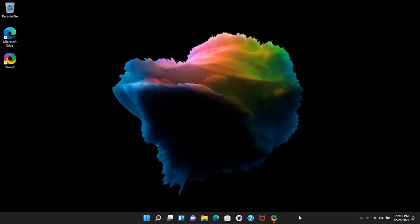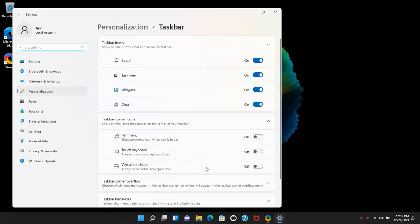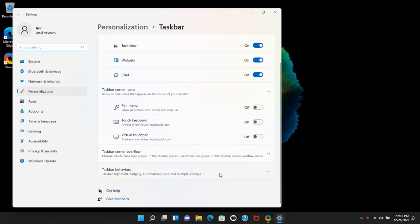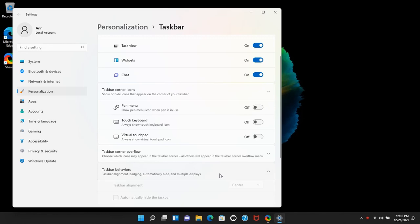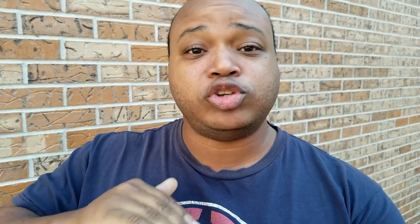First, take your cursor and move it to the taskbar and right-click on it. Click on taskbar settings. Then you'll have an option to pick taskbar behavior. Click on that dropdown and at the top you should see taskbar alignment.